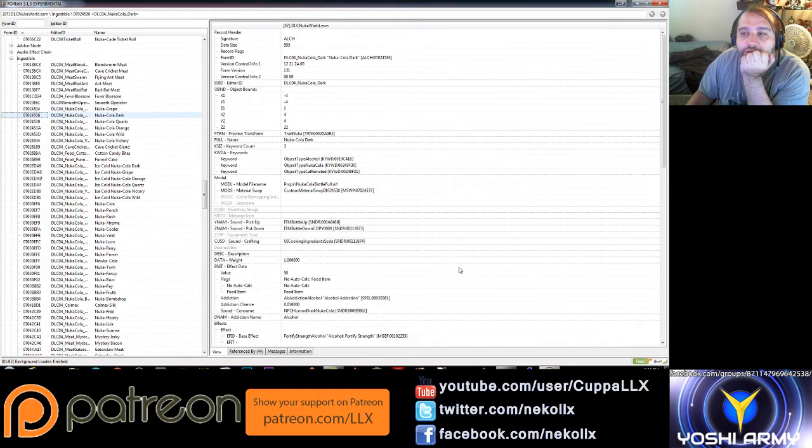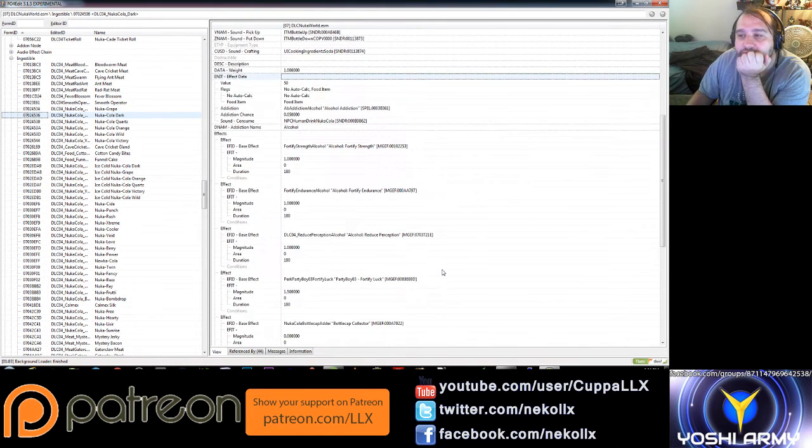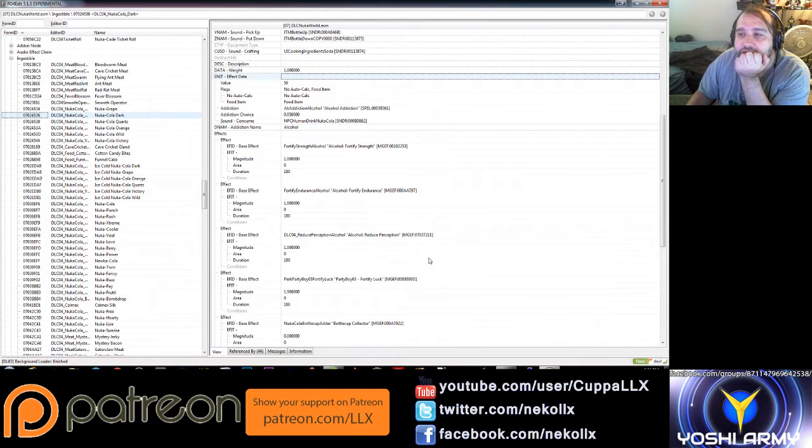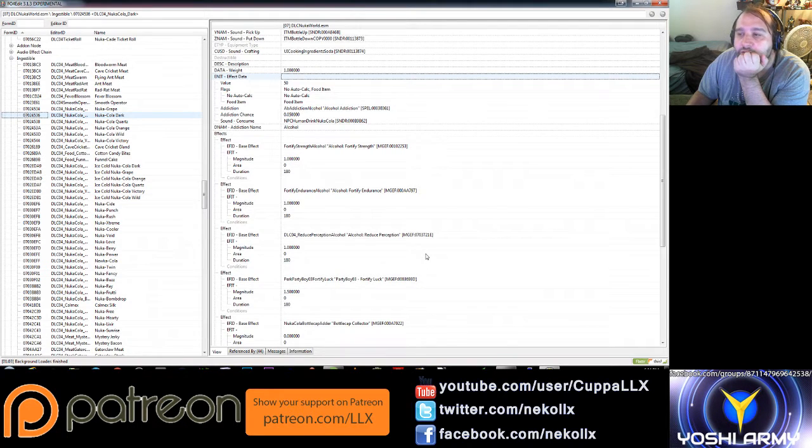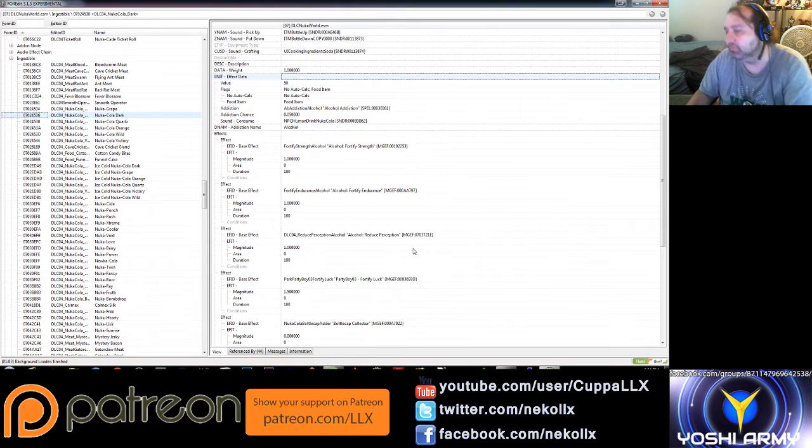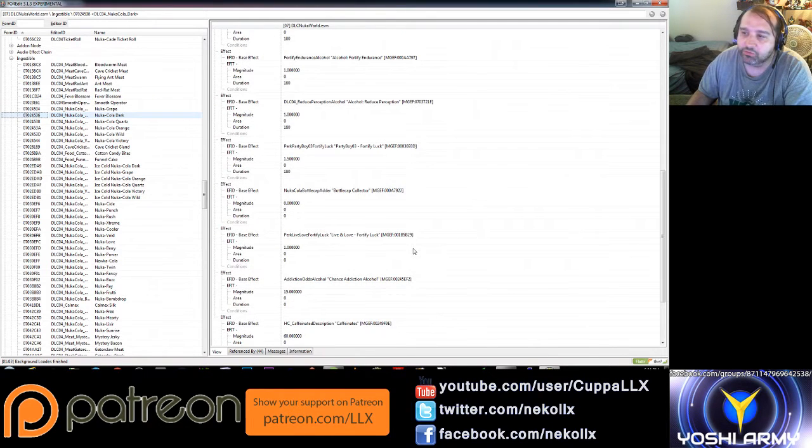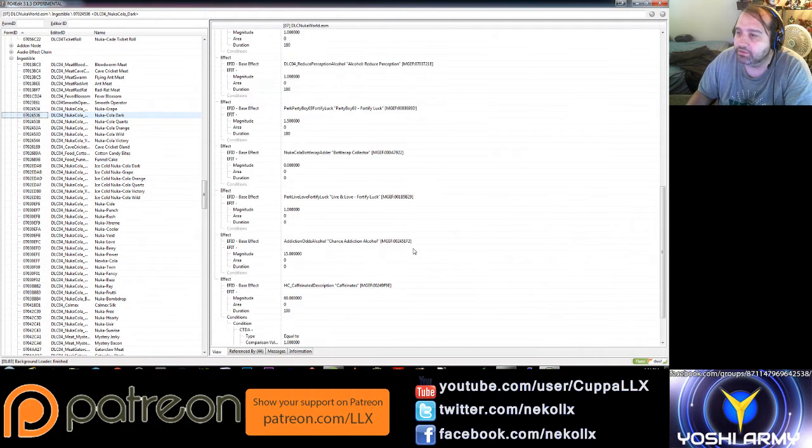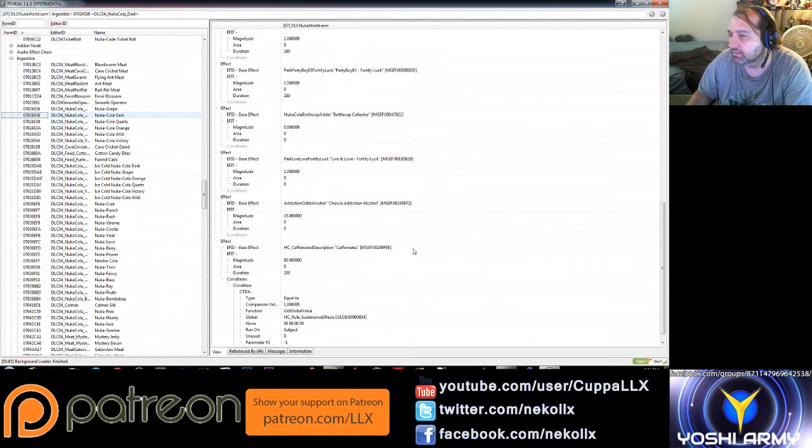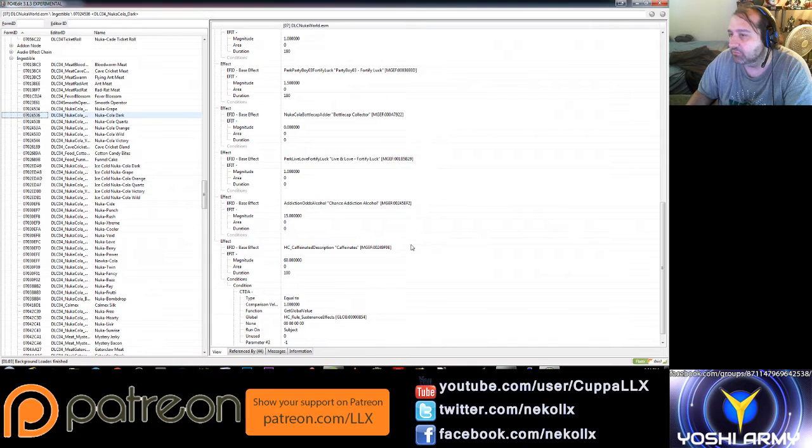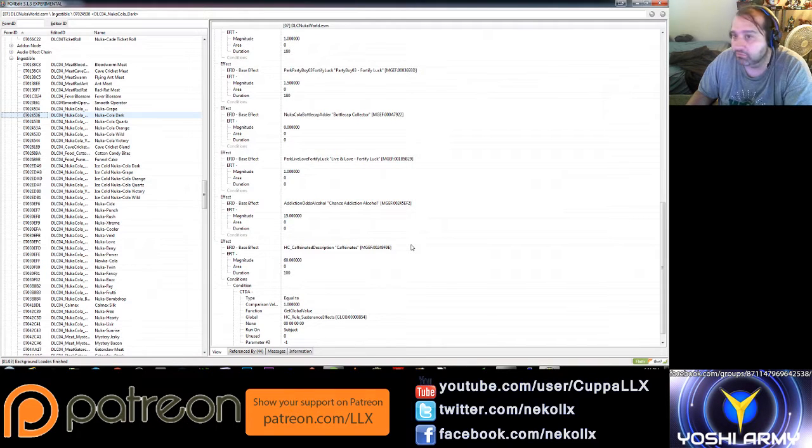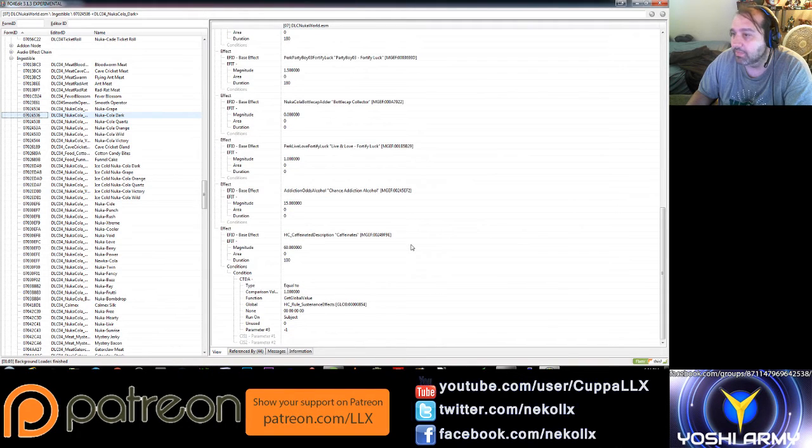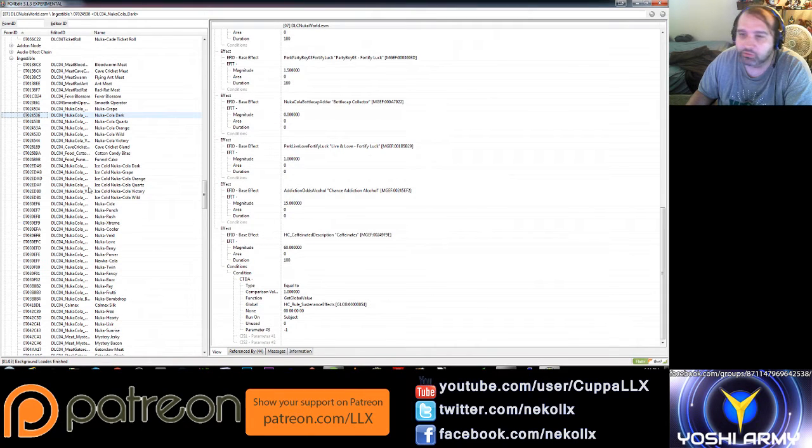Nuka-Cola dark. This looks like it does the alcohol effect, so it does fortify strength, endurance, and perception via the alcohol notes. Party Boy will allow it to double that. It benefits from the Fortify Luck from Live and Love, so it's treated as an alcohol basically. Nuka-Cola dark. And you can get an alcohol addiction from it, so yeah, it's basically an alcoholic Nuka-Cola.